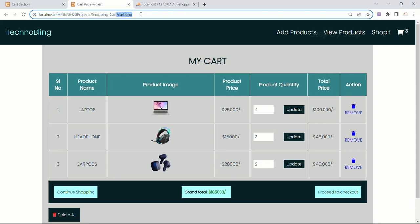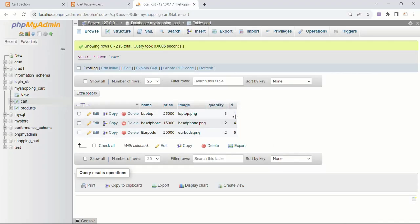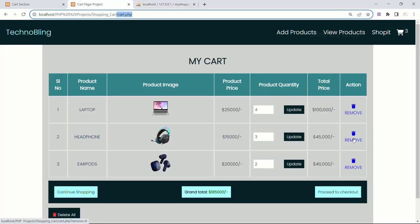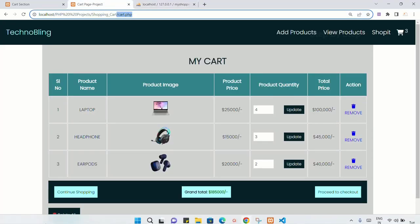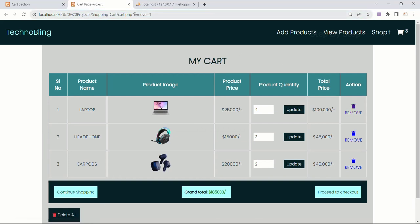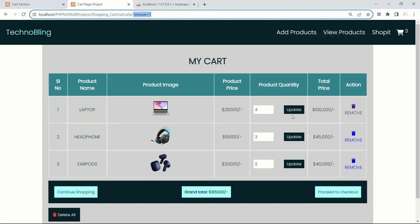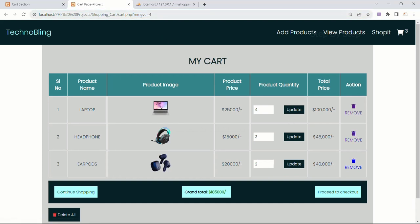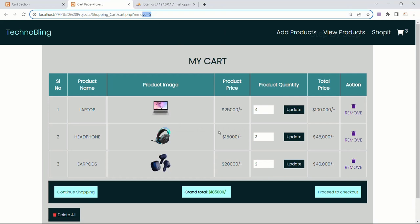Now in my URL, I am having cart.php. In my database, you can see 1, 4, and 5. So for each product, I am having different IDs — different IDs are displayed. Now when I click on them, in the URL also remove=1, remove=4, and remove=5 are displayed. We are successfully able to fetch the id and display it.